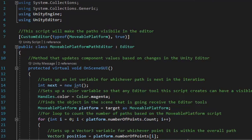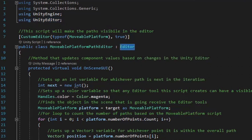Before I go over how this script is going to work, let me explain what this script is going to do. This script will access tools within the Unity editor to visualize points on a path that a movable platform should follow, label those points within the Unity editor, and then draw a dotted line between each point for better visual representation. In order to access editor tools, this will require a new using statement up top, so add using UnityEditor to the list of using statements, then have this script inherit from editor rather than MonoBehaviour.